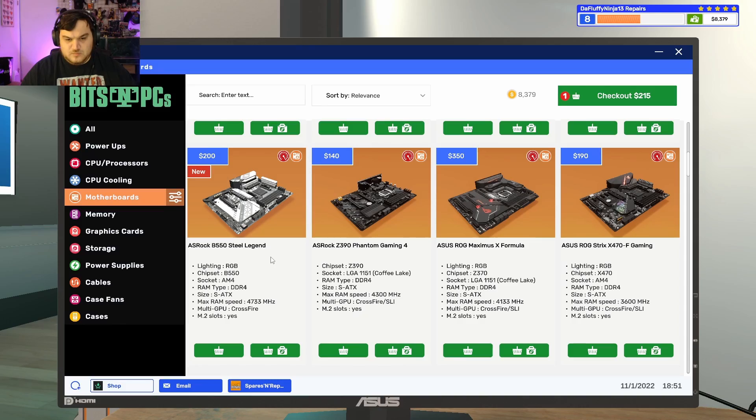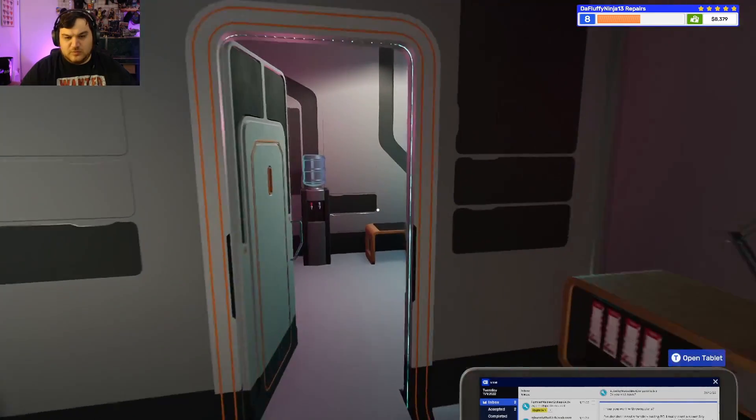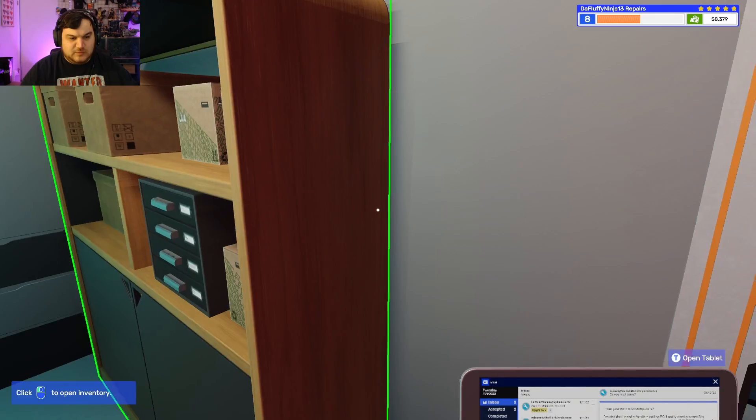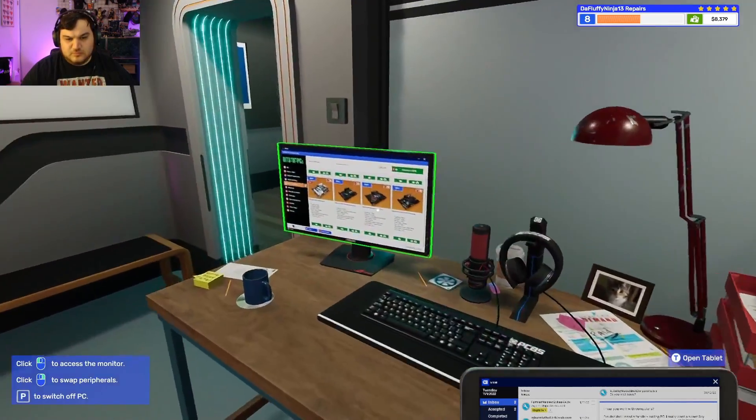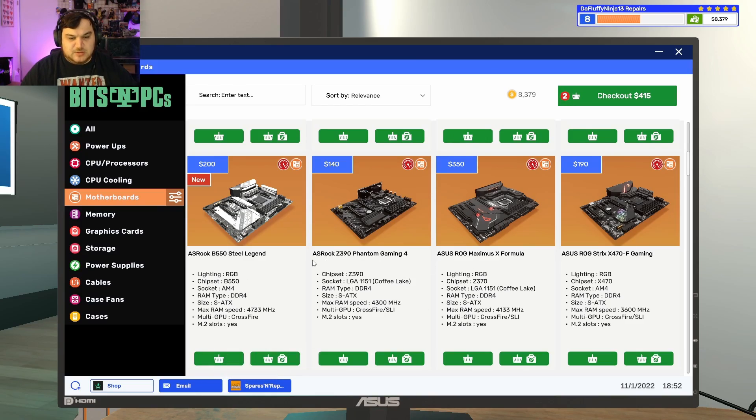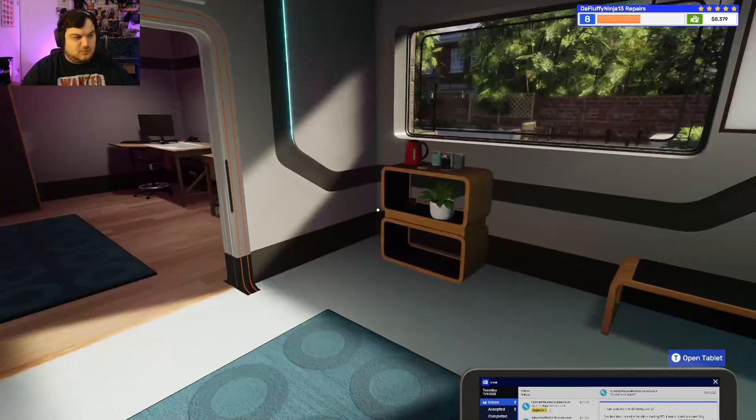Just double check. Yeah B450 Steel Legend okay. Literally literally that one that we just got okay.